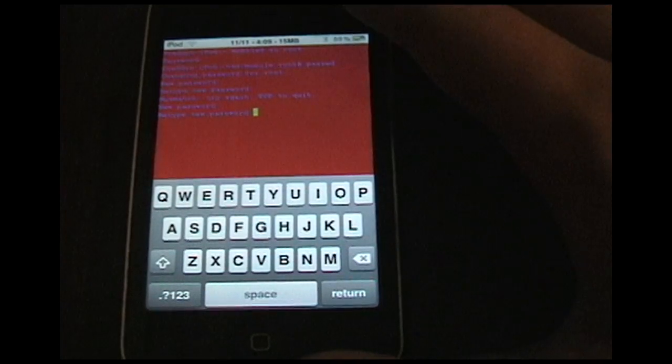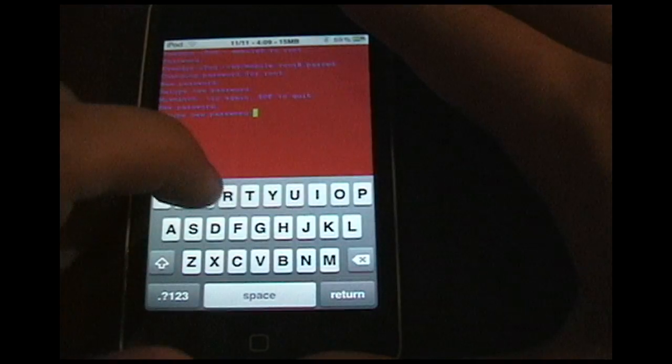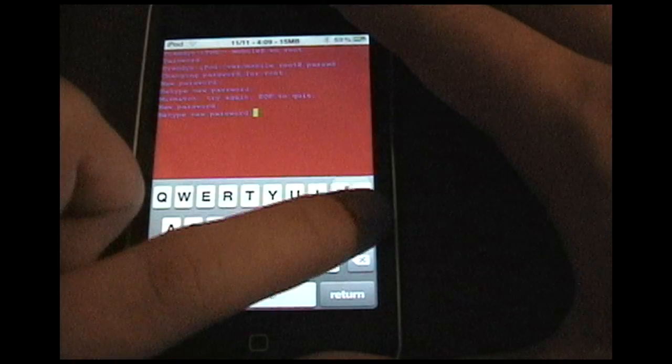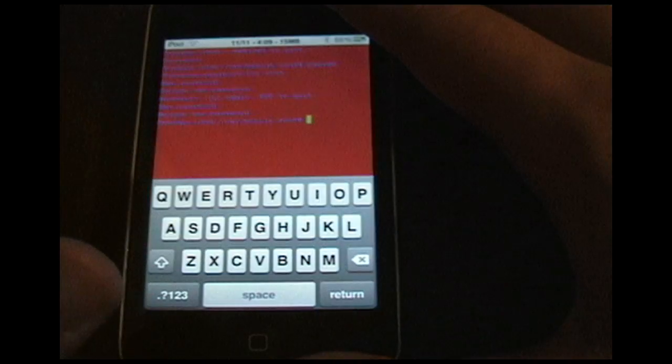And then retype it. H-E-L-L-O. Hit enter.